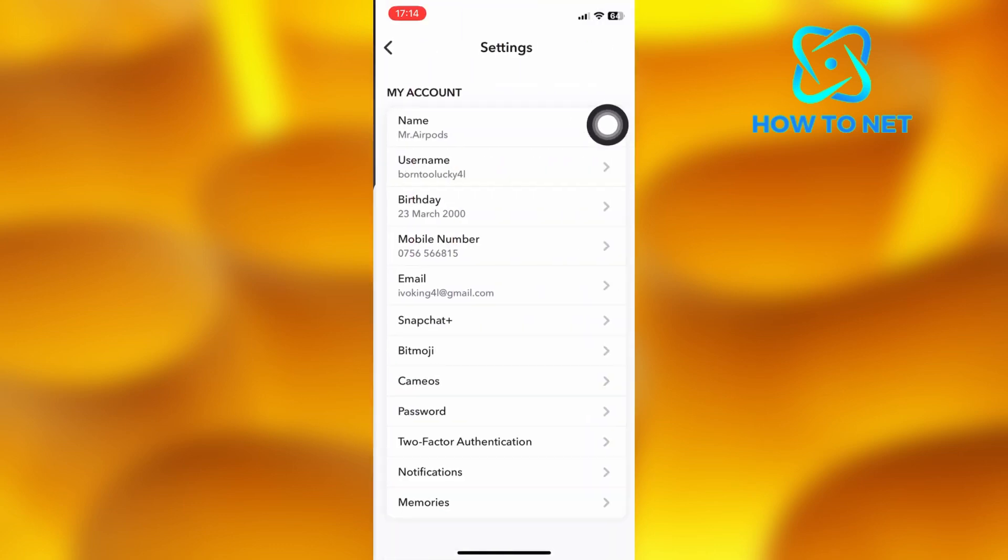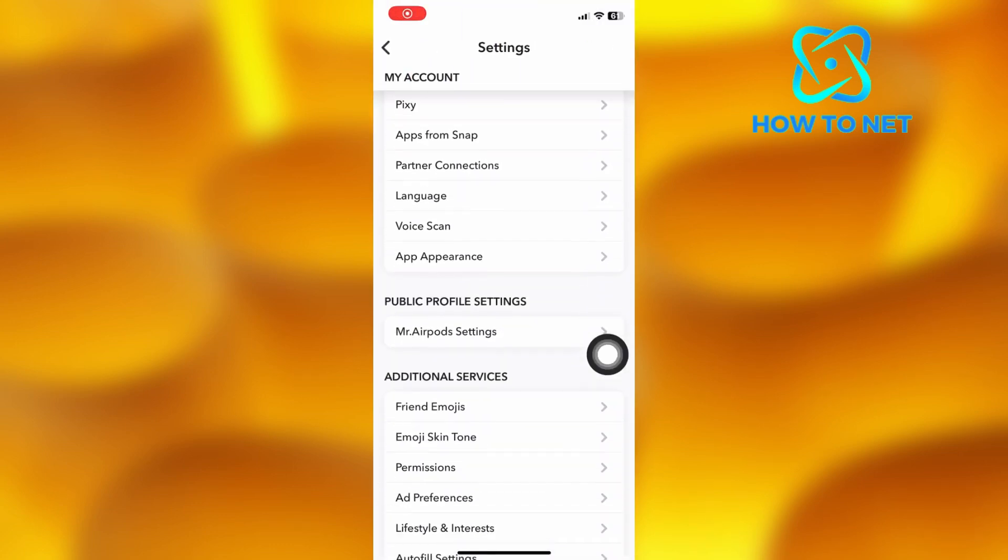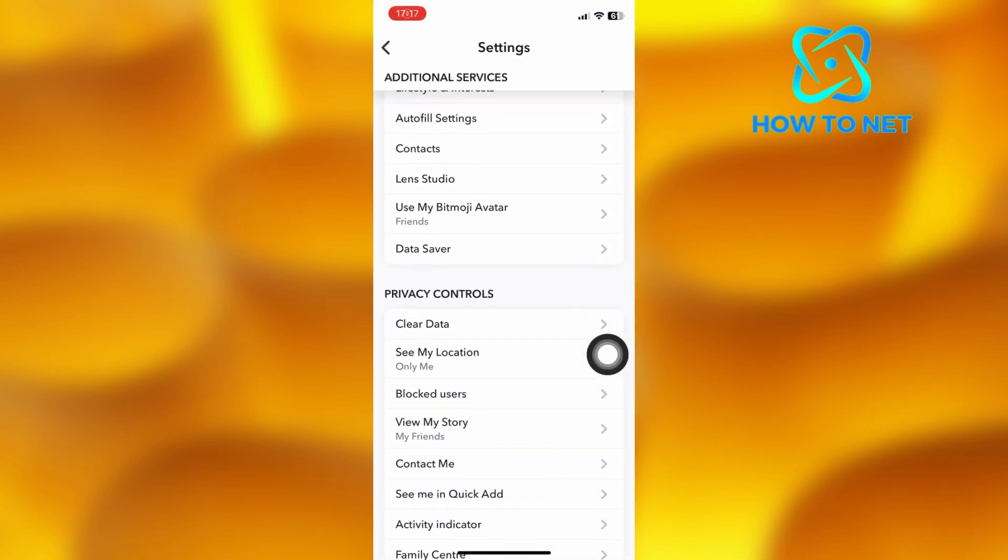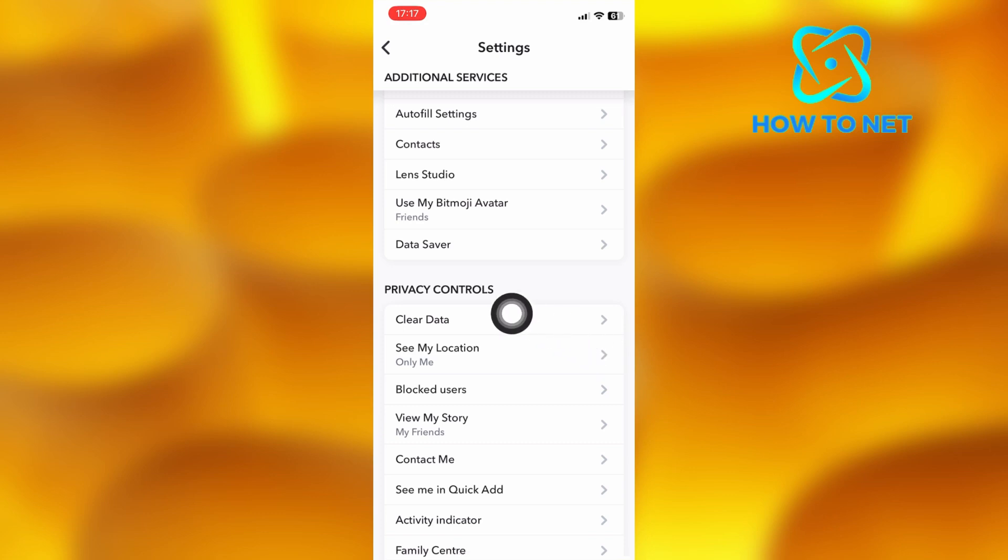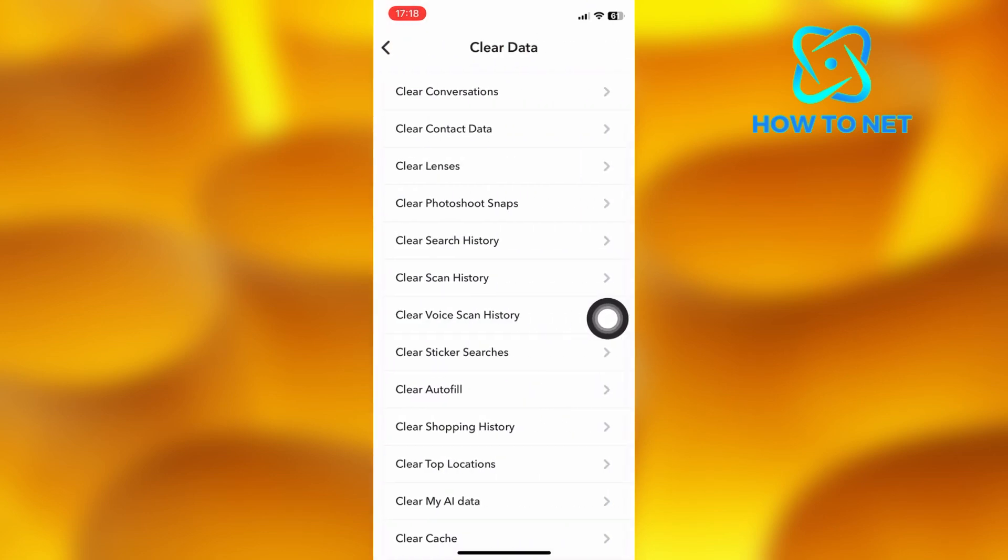On the settings page, head into the section of privacy controls. Tap on the first option of clear data. Then select clear conversation.